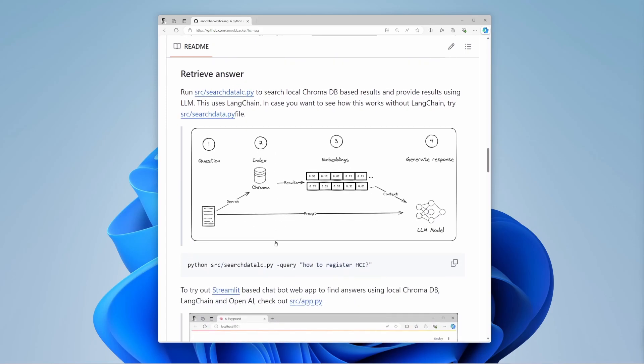Now, let's say you ask, what is the capital of India? The system converts your question into an embedding. It searches the index for the most relevant chunks. It might find a chunk that says, New Delhi is the capital of India.